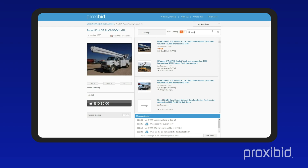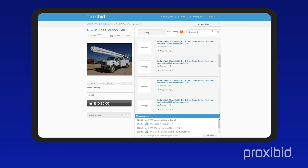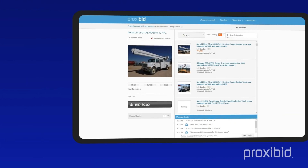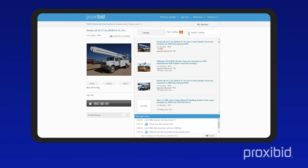Use the search bar to quickly find items of interest. Use the auction navigation menu to easily switch between different views.